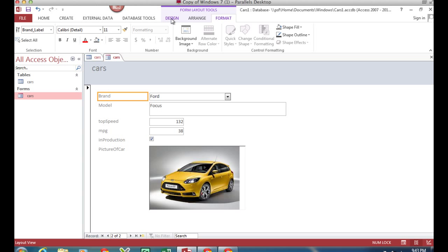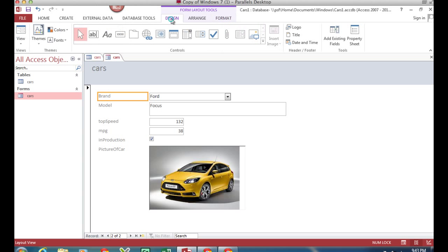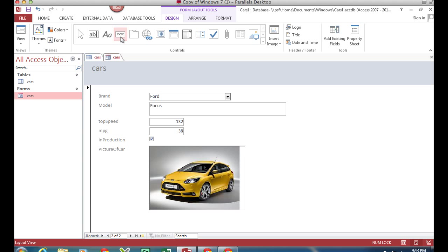To do that I have to go onto this design tab and then I look for this button icon which is a box with four x's in it.